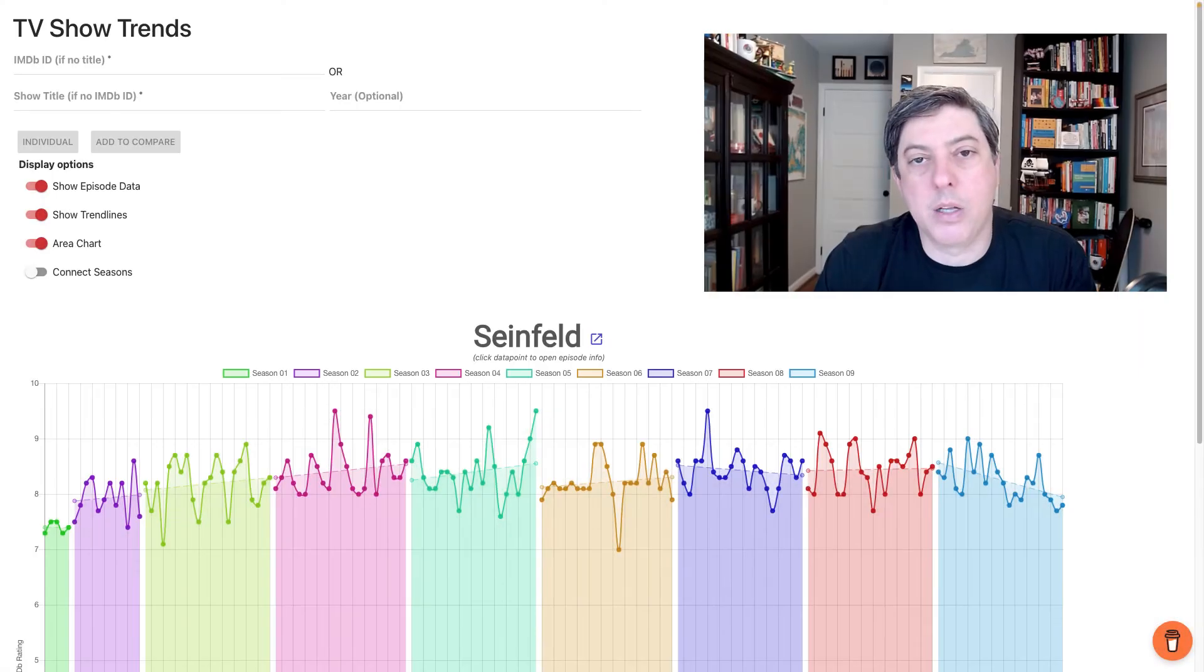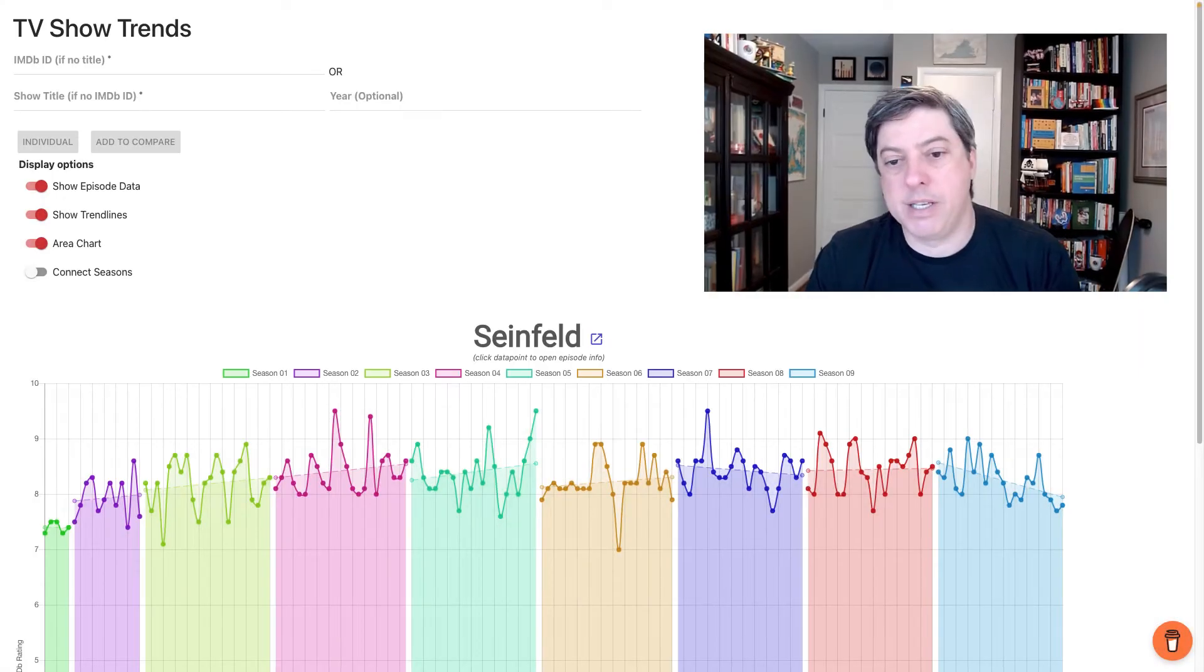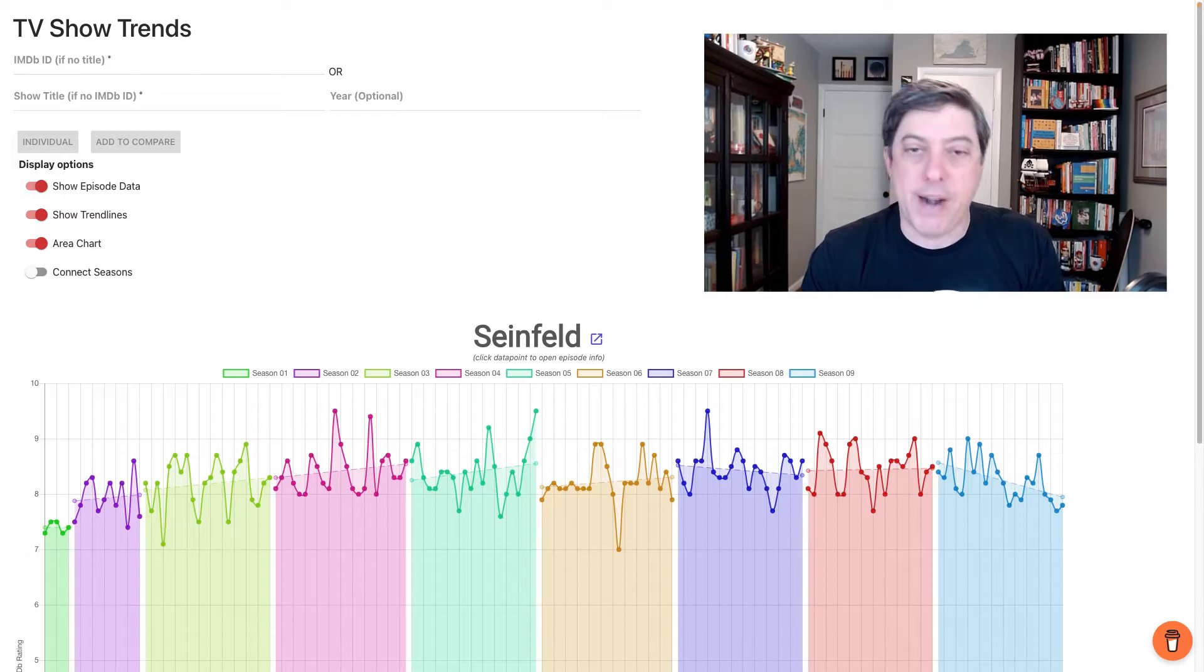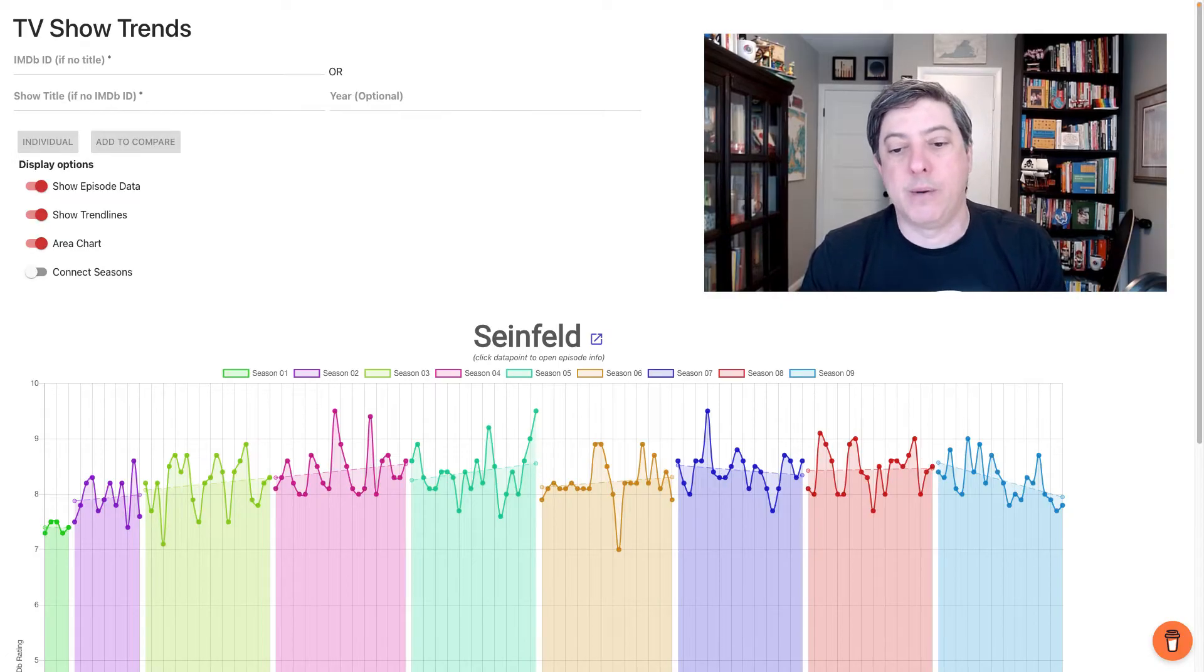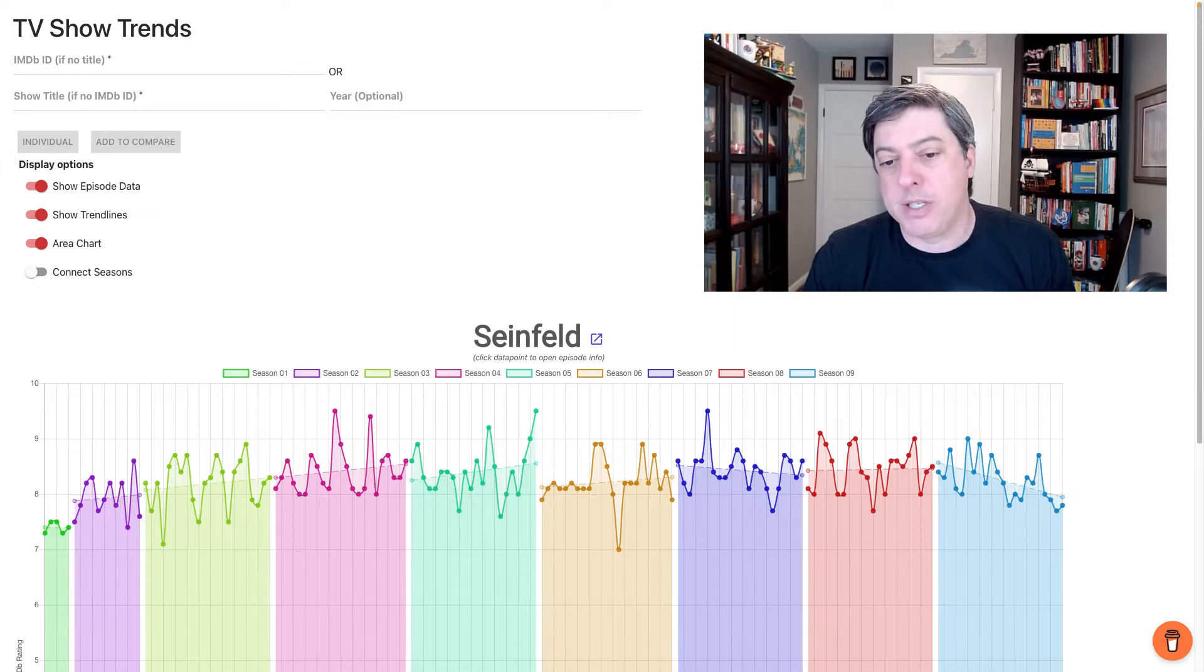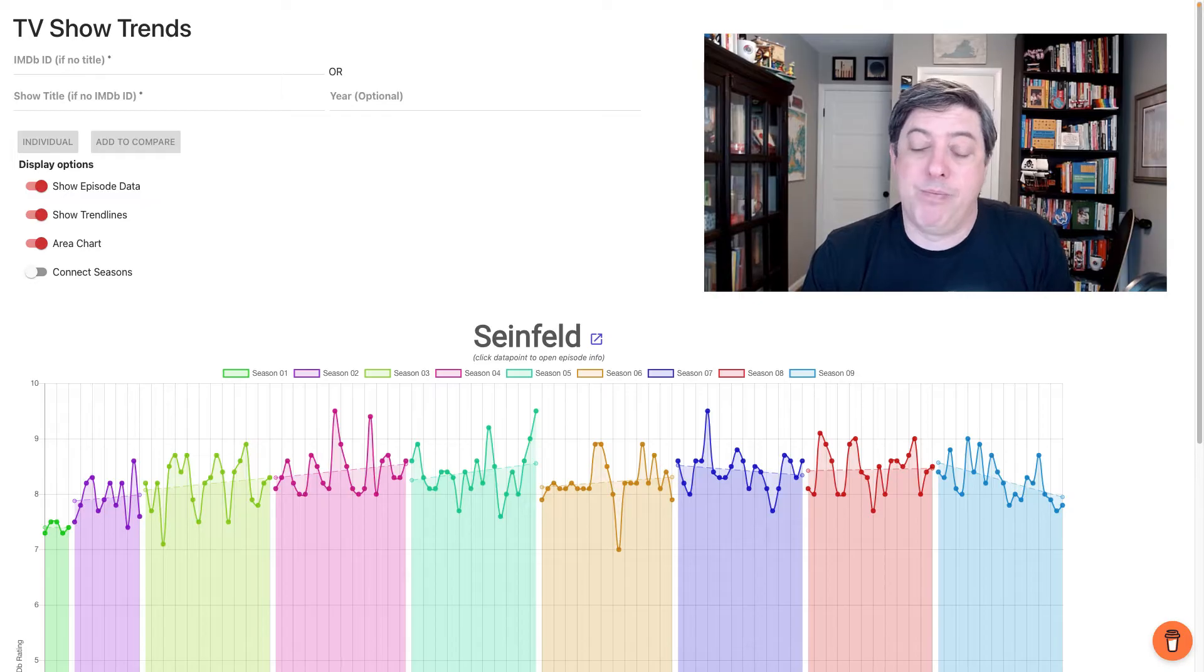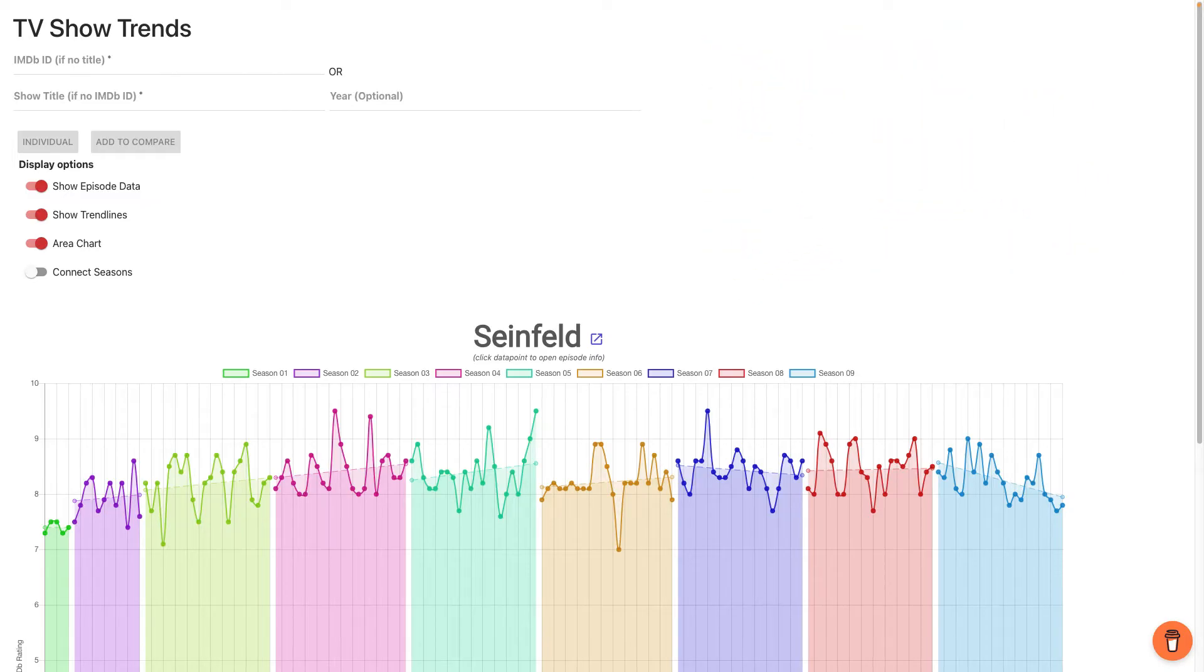Hi, everyone. Welcome to another Dataviz Critique. This one is a cool little tool a friend of mine sent me. It's a friend of a friend. Eric Gibbons created this fun little project. I don't know Eric personally or at all really, but I found this site pretty fun. So let's take a look at what we've got here.